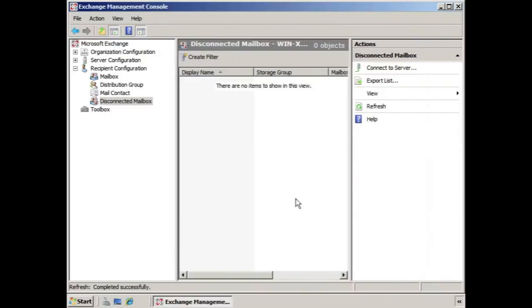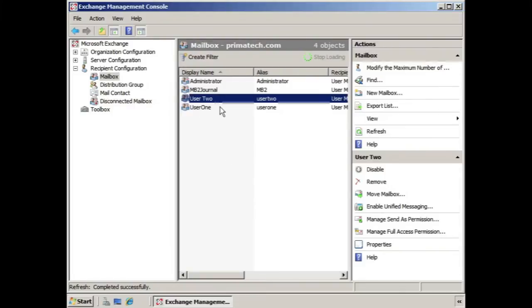We click Finish. It's good to know that if you wanted to connect a mailbox up with a different person, you can do that by disabling it here and then reconnecting it up to a different person from the Disconnected Mailbox area.